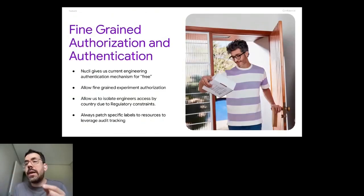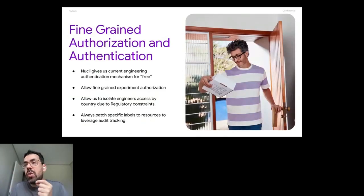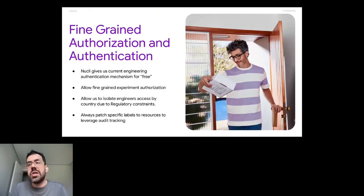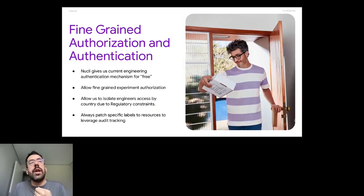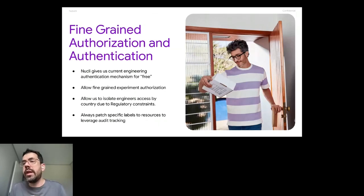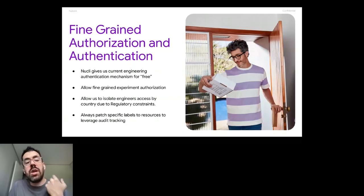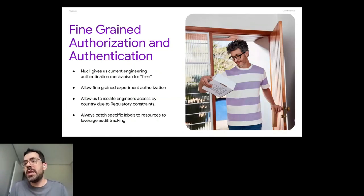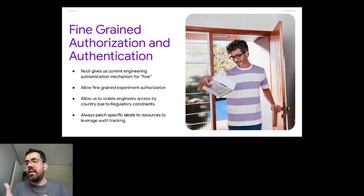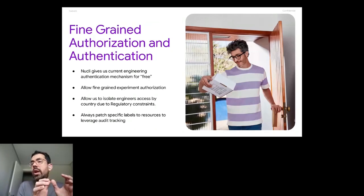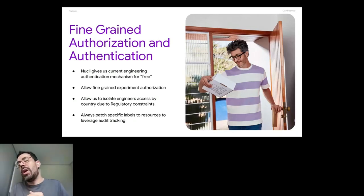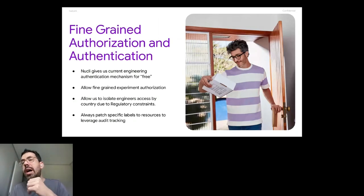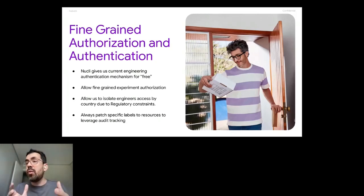So regarding safety, we also wanted to control the authorization and authentication mechanism by our own selves because security is a main concern. It's a core competence for Nubank because we are a financial institution. So the first thing that New CLI gives us current engineering authentication mechanism for free. Because we already have some certificates and tokens and all the infrastructure for security, when we are running a New CLI command, that will reach a Clojure service. And then we can do the fine-grained authorization that we want.